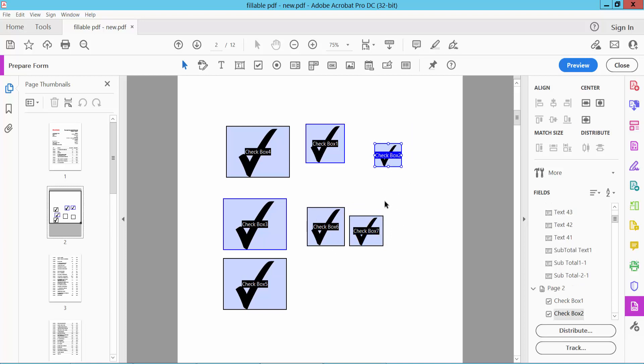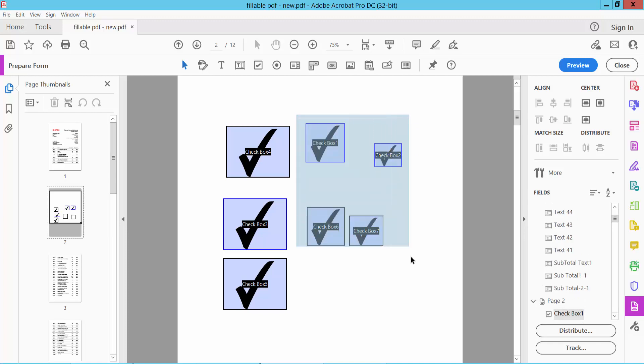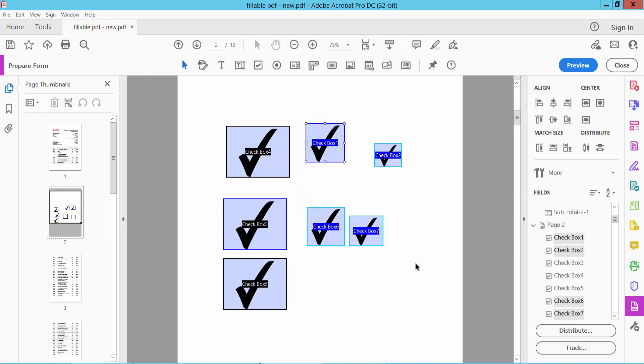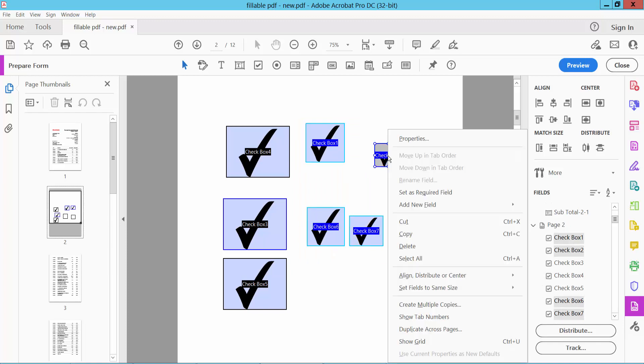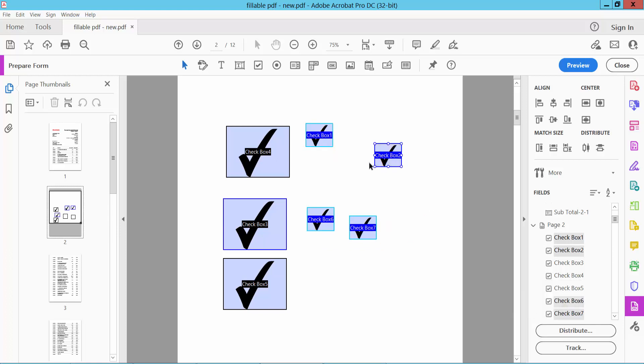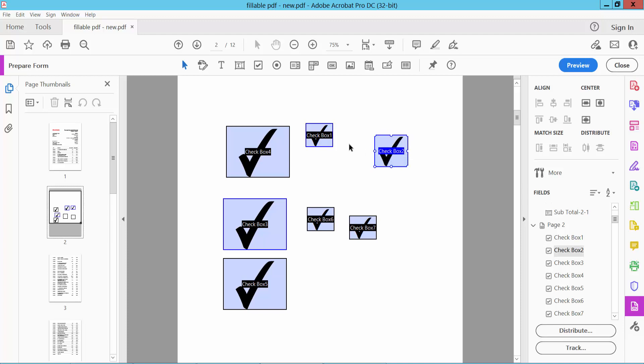Now I will make these three and also these four the same size. Simply select them and right-click on a targeted checkbox. Here you will find 'Set Field Size Same Both,' and you'll see all of these are the same size. In this way, you can increase or decrease checkbox size.